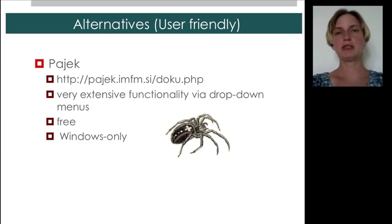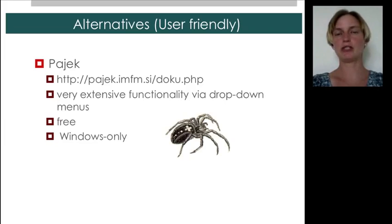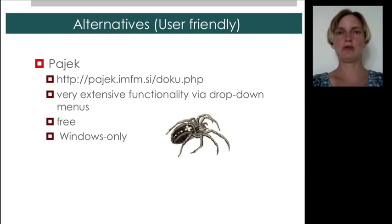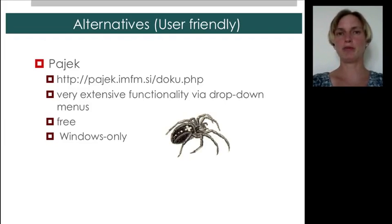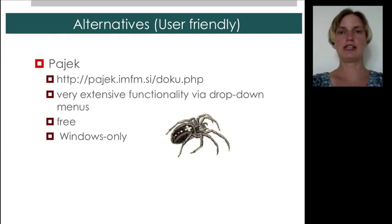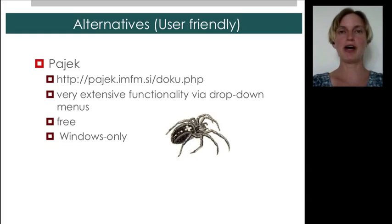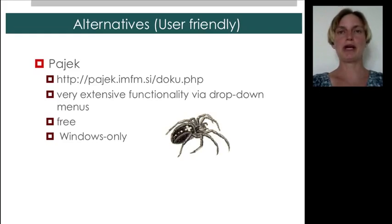Some students have had trouble using Windows emulators on other systems. So, I've just made the choice to switch over to platform-independent software. However, Pajek might be a very good choice. In addition, there is a book, a textbook, called Exploratory Social Network Analysis with Pajek, which guides you through many analyses that you can do with that software.